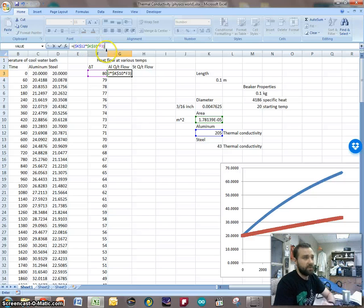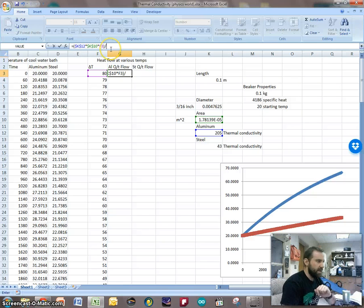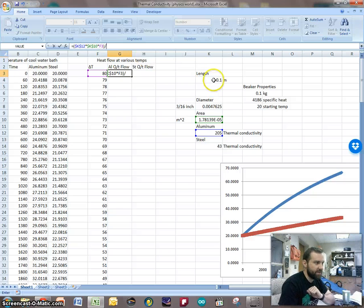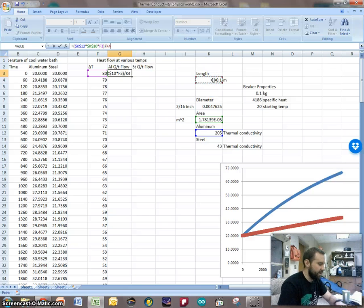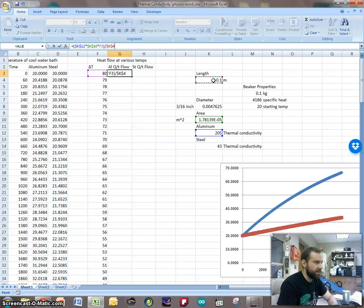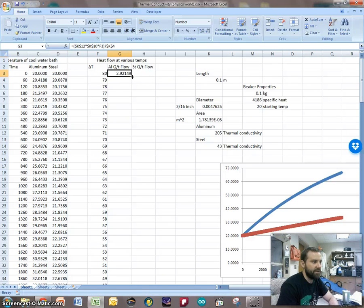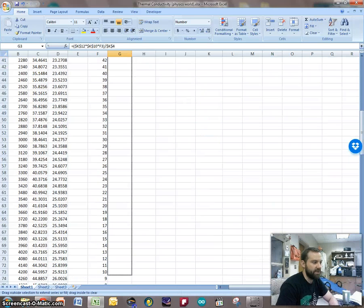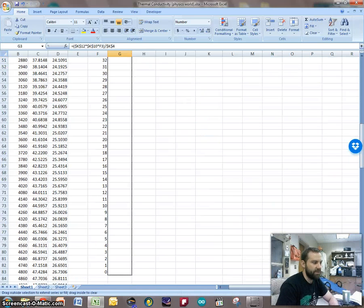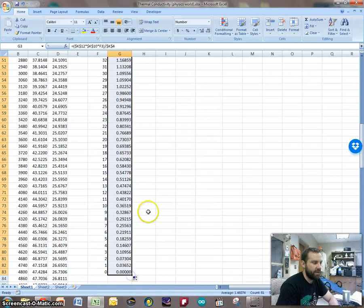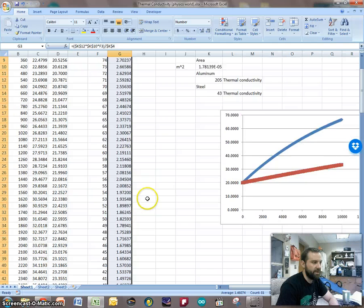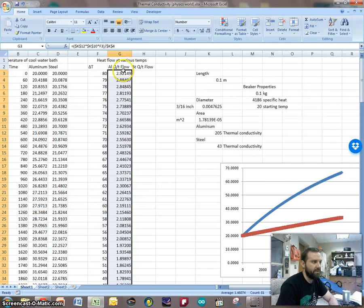And then I'm multiplying that by the other piece of the numerator is going to be the delta t of the conductor. So that I'm just going to leave at F3. I don't want to do the double dollar sign trick so that it stays fixed. I want that to move as I go through the calculation. Then I'm going to divide by the length of the conductor, which is this right here, and I do want that to stay fixed. So there we go, and now I've got this value, and it will change as we go down through the temperatures, and there we go. We've got this sort of a pattern.